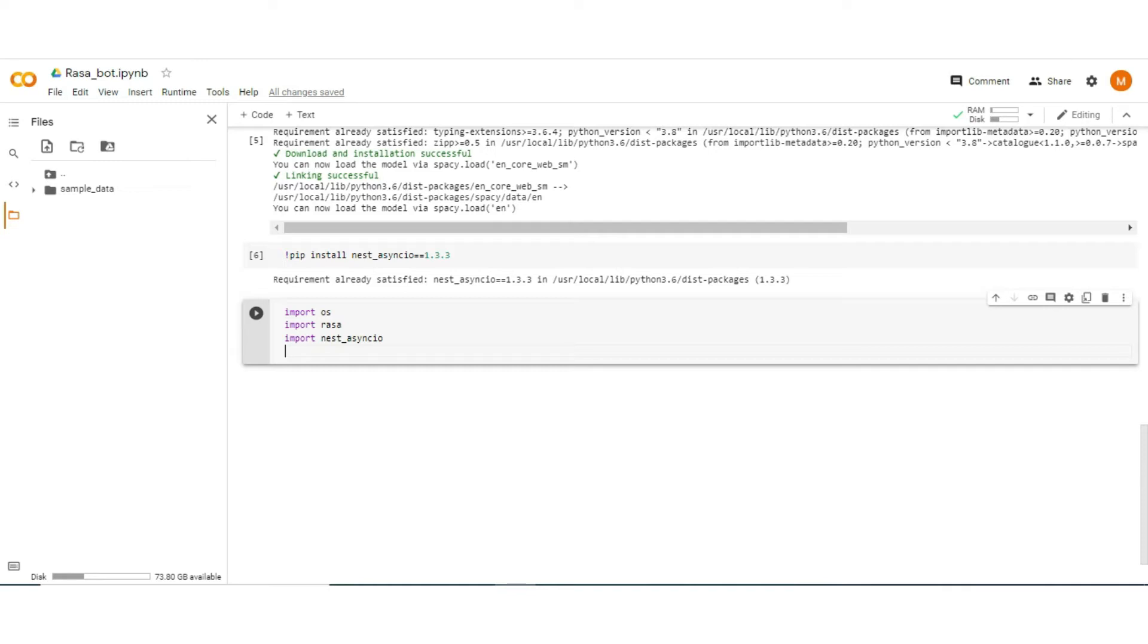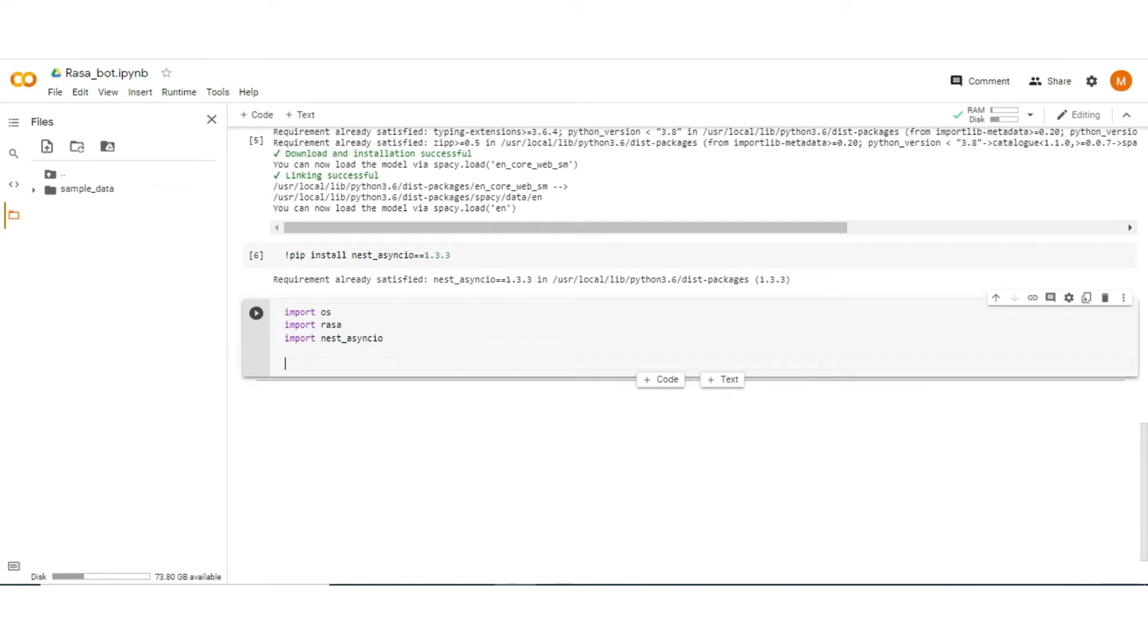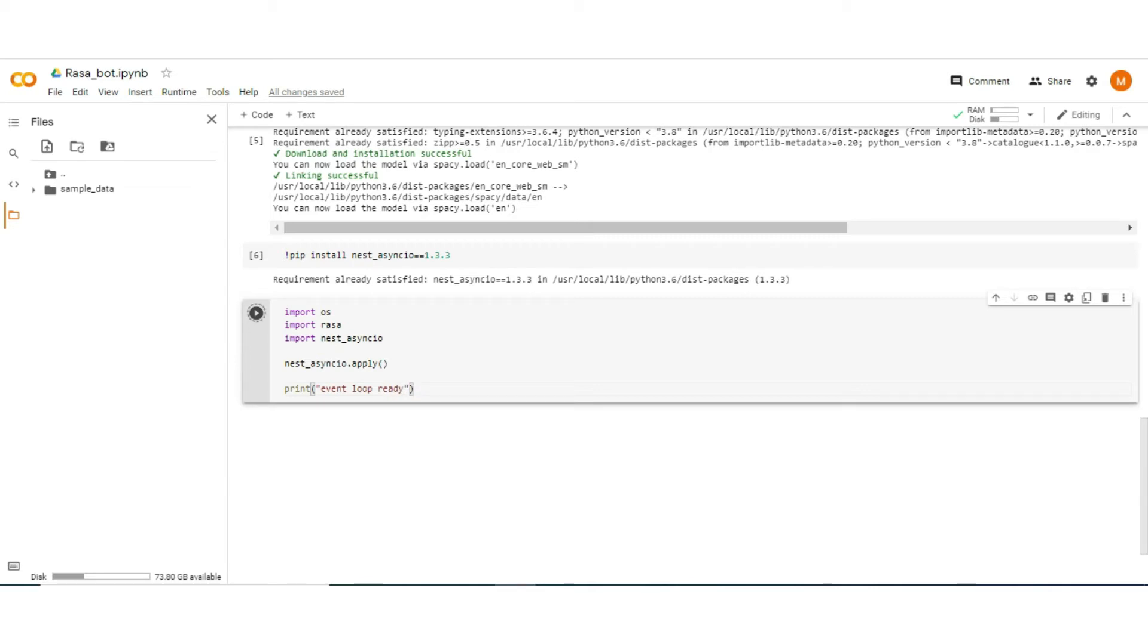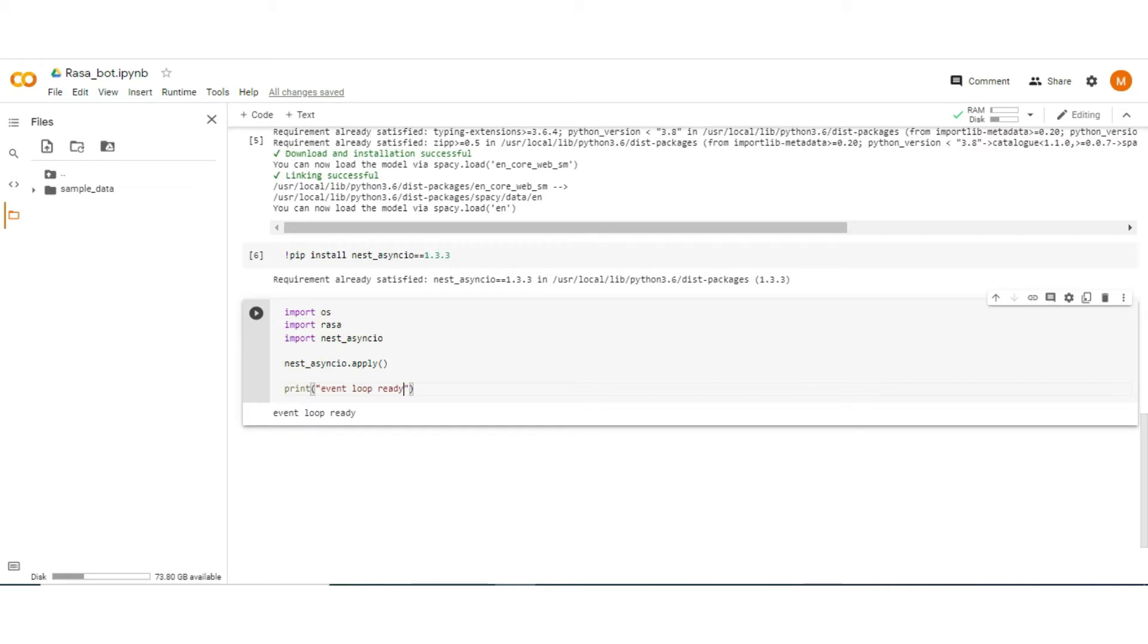We import nest_asyncio to run Rasa in asynchronous mode. So to run it into the Jupyter notebook we have to apply nest_asyncio, so we apply nest_asyncio.apply method to apply it to the whole Jupyter notebook session. And then if the event loop is ready then we print it. So print the statement print event loop. Now our event loop is ready.